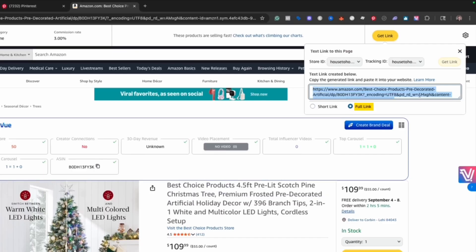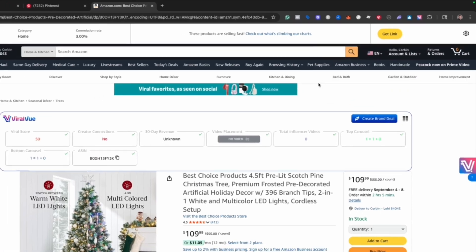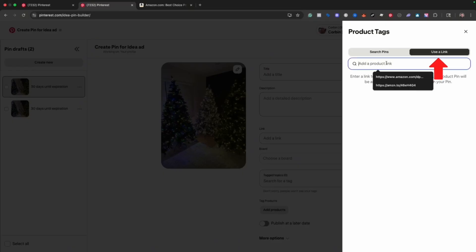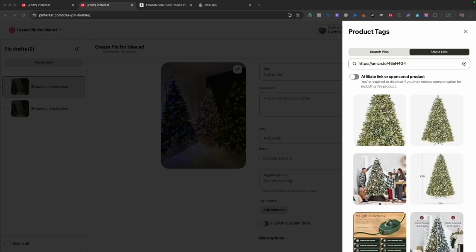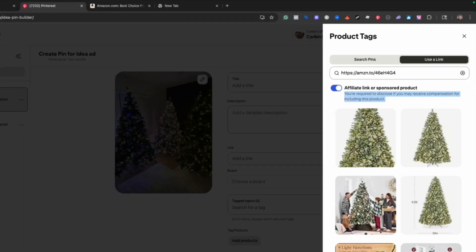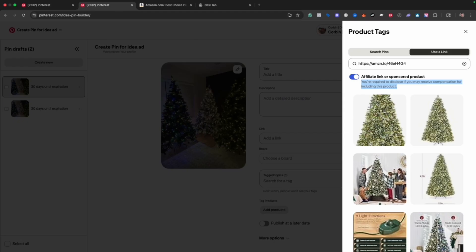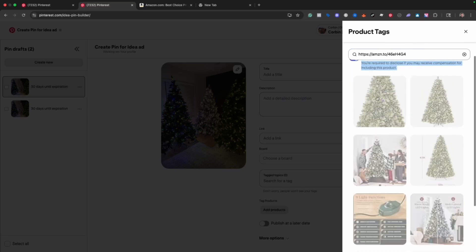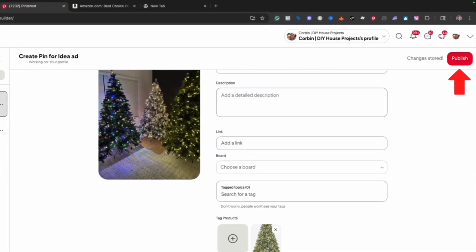Once you're in the Amazon Associates program, go to the product — in this case the Christmas tree — and in the top right corner you'll see 'Get link.' Click that, copy the full link, then come back to Pinterest. Add the product using 'Link to tag it,' search for that link, and it will pull up all associated images. Importantly, flip on the disclosure checkbox that says you may receive compensation for including this product, to stay compliant. Then select the highest quality image and hit publish — it will show up in your tagged products dashboard.